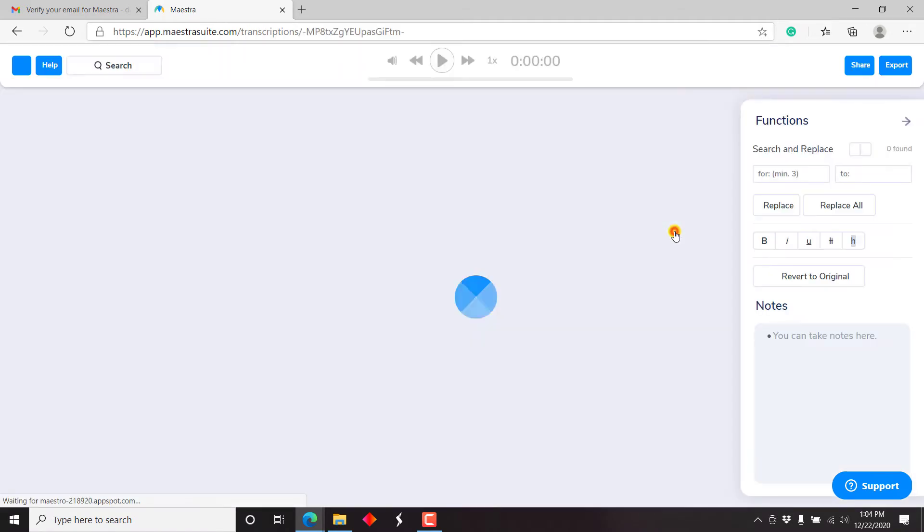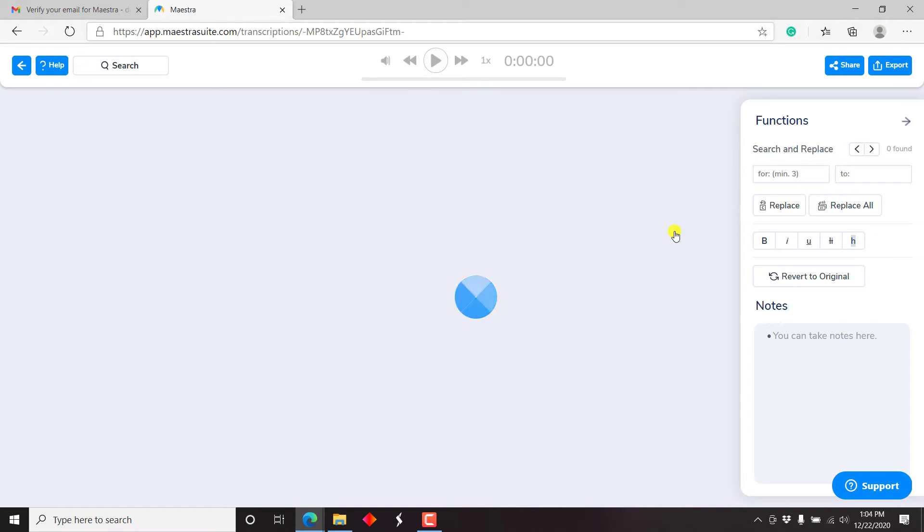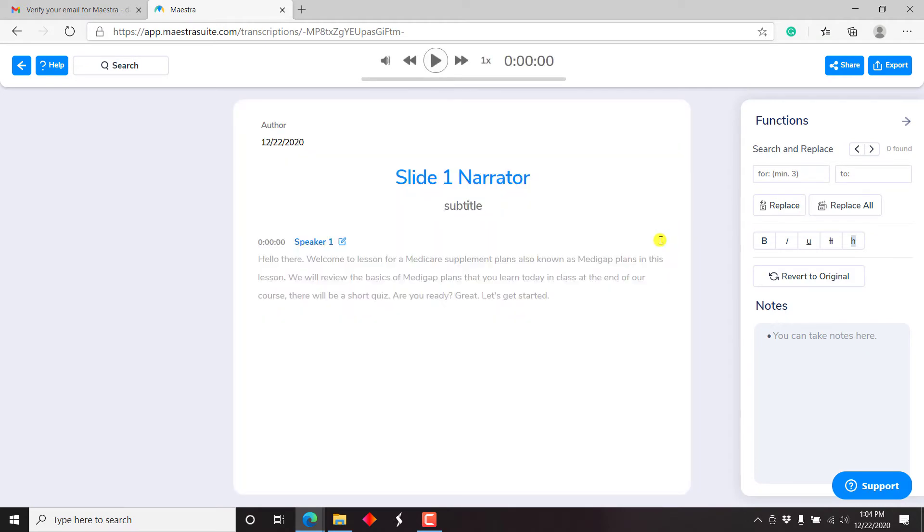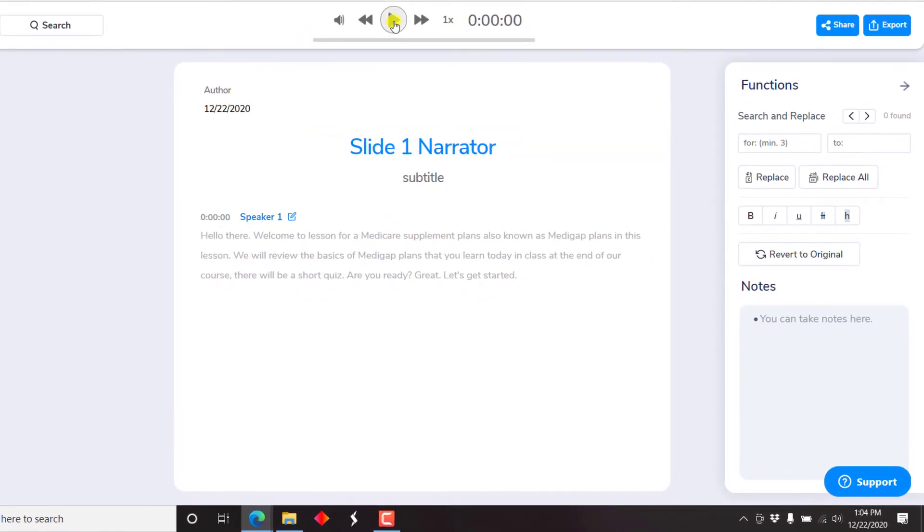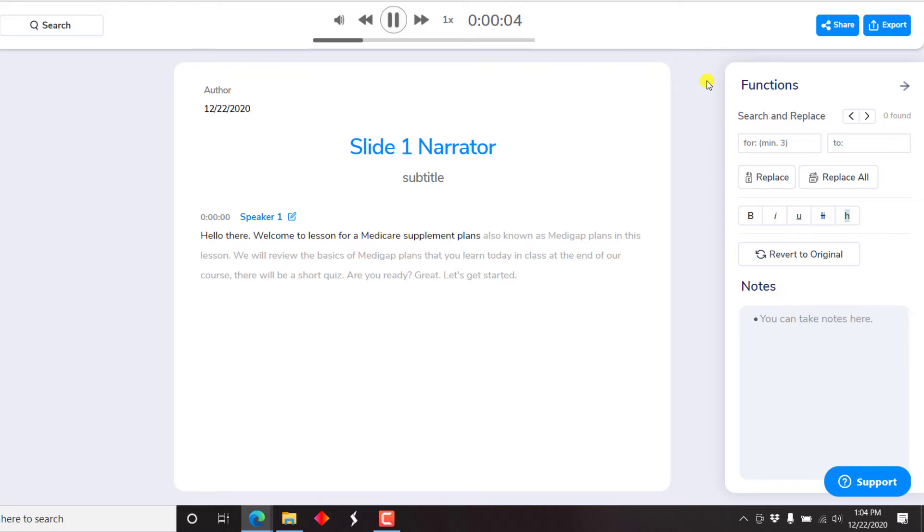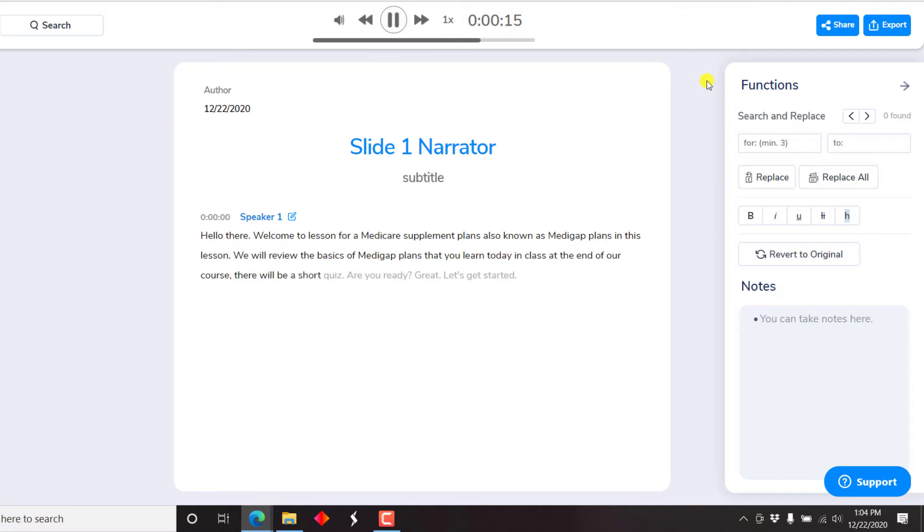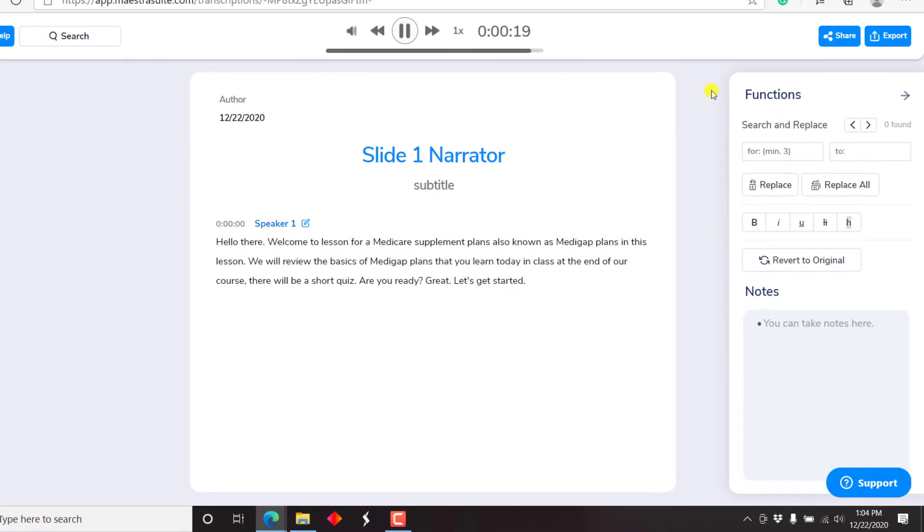Let's just open the transcript and listen through. Let's play. Hello there. Welcome to lesson for a Medicare supplement plans, also known as Medigap plans. In this lesson, we will review the basics of Medigap plans that you learned today in class. At the end of our course, there will be a short quiz. Are you ready? Great. Let's get started.